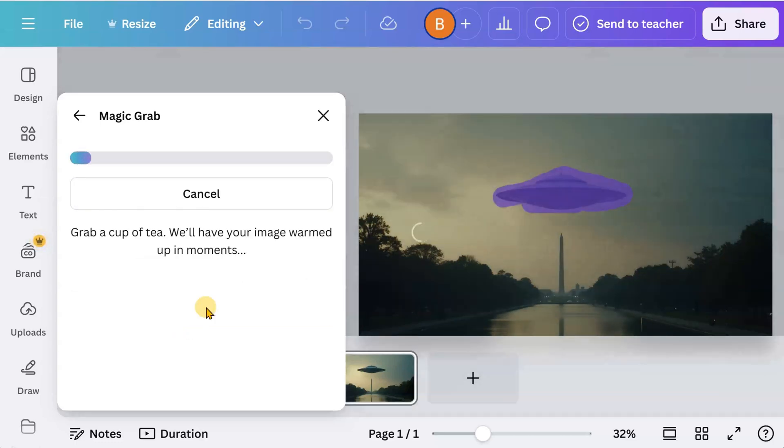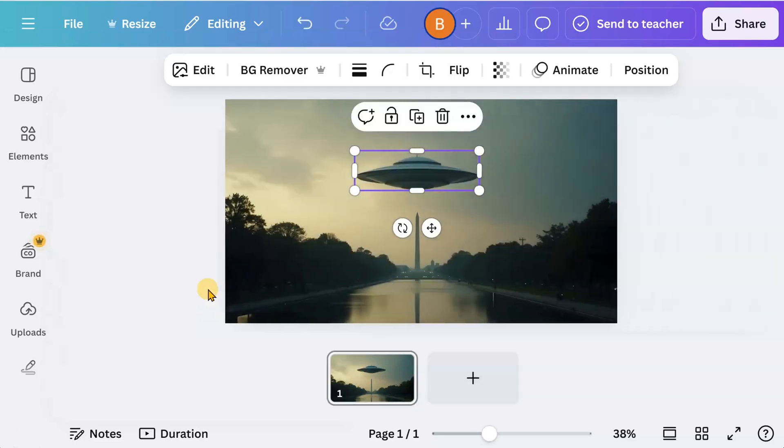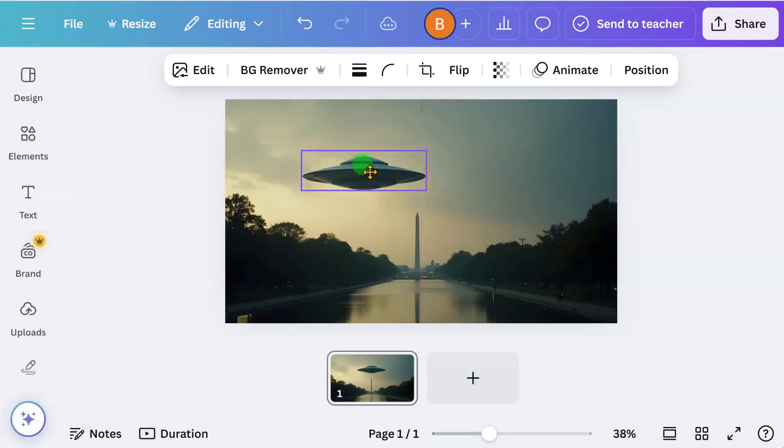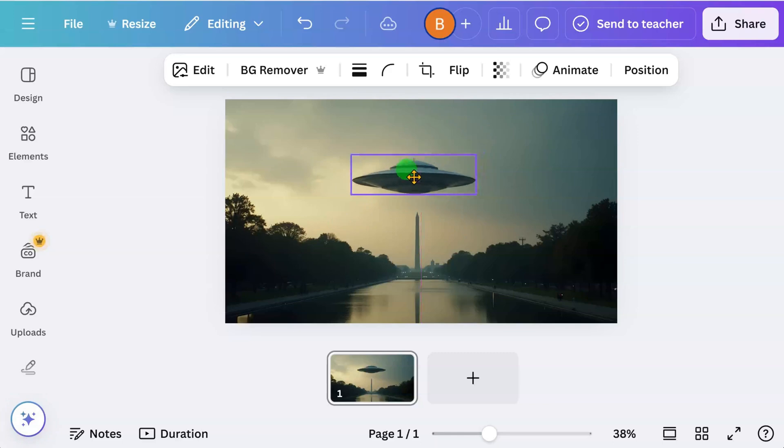This will separate the object from the rest of the image. Now you can animate the object separately, without affecting the rest of the image.